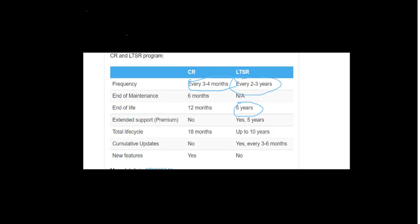The end of maintenance for current release is just six months, and for LTSR it is not applicable. But one thing is the LTSR, they have to install the cumulative updates. These are the mandatory updates like critical security updates or software upgrades that need to be installed.